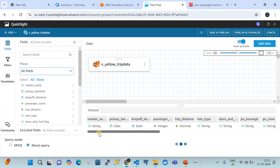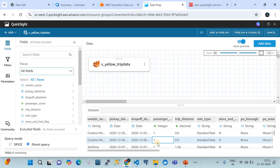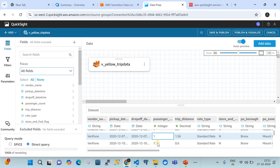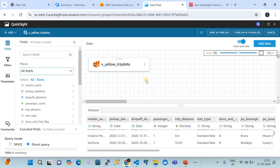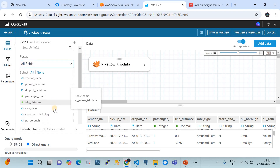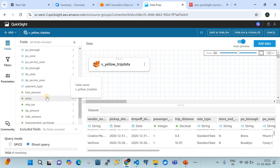We click 'Edit and Preview Data'. This is the option through which Amazon QuickSight connects to the data catalog table via Athena and visualizes the data. Here you can see the data preview is available, and a graph visualization of the 'v_yellow_trip_data' table is shown. The fields visible are our column names.